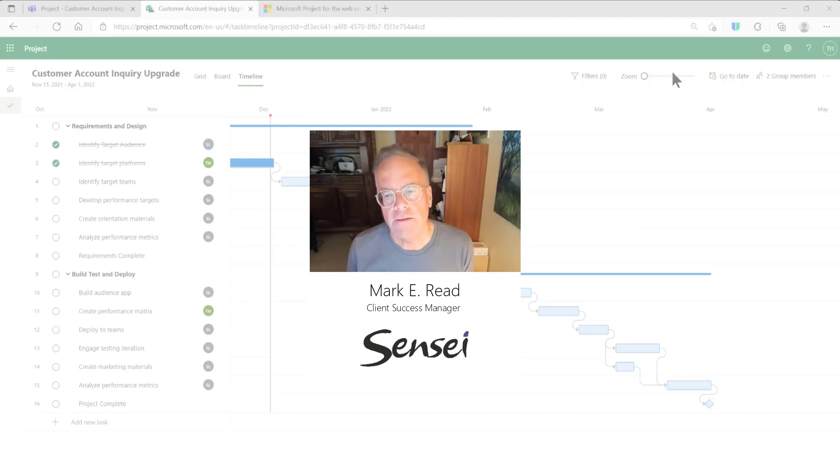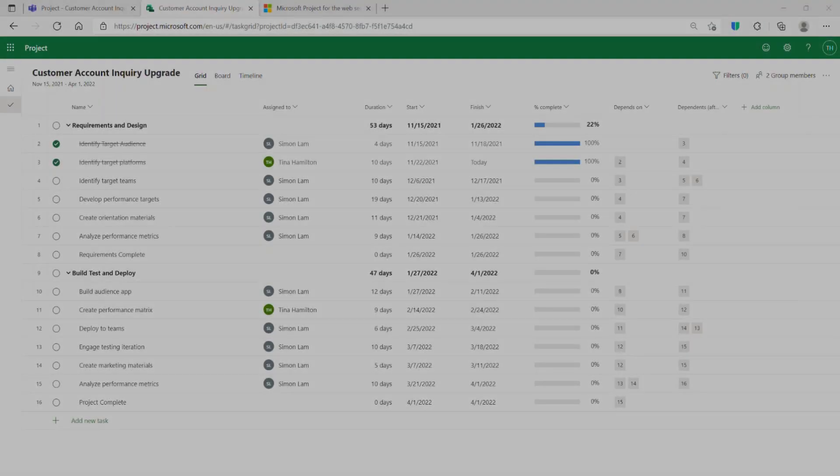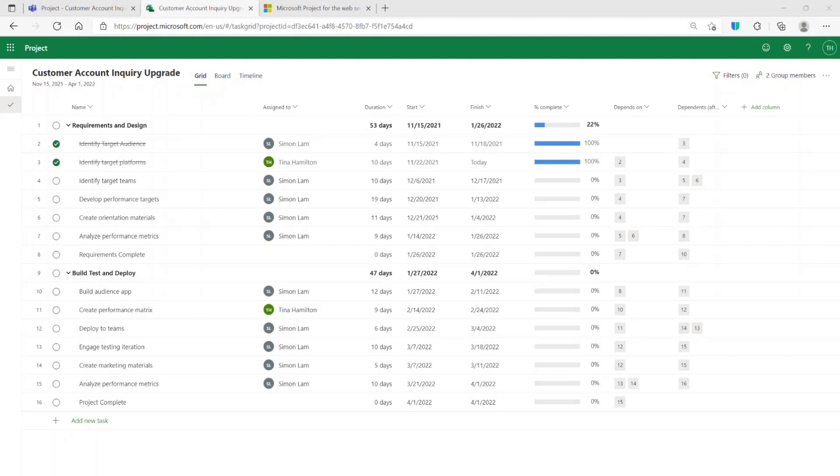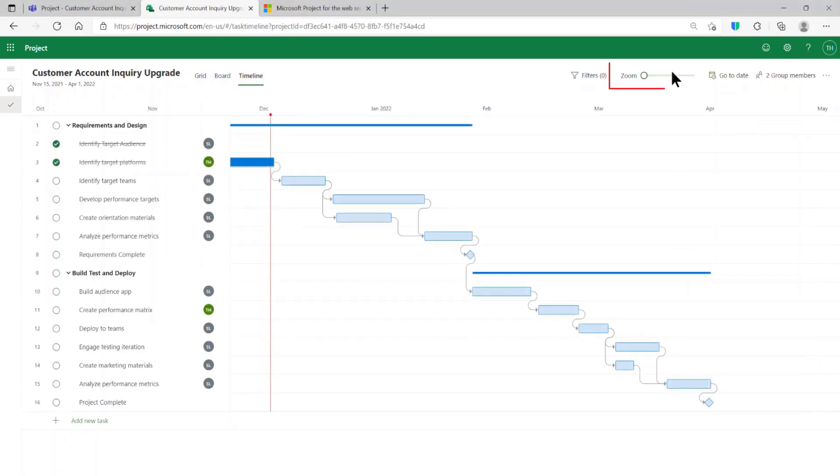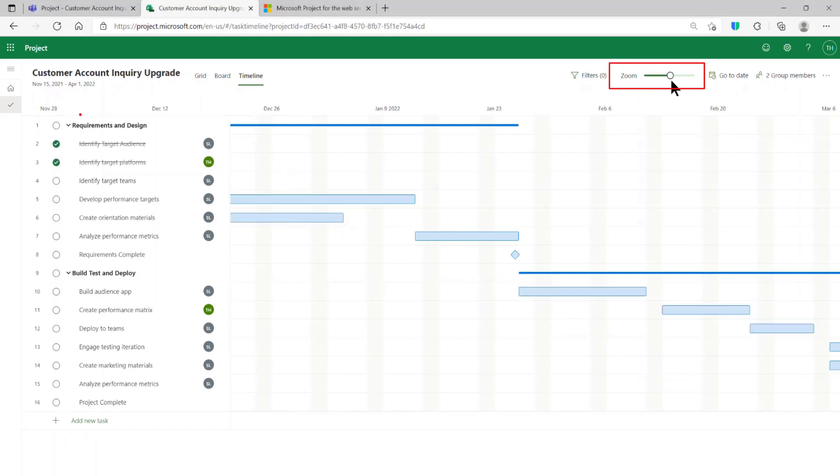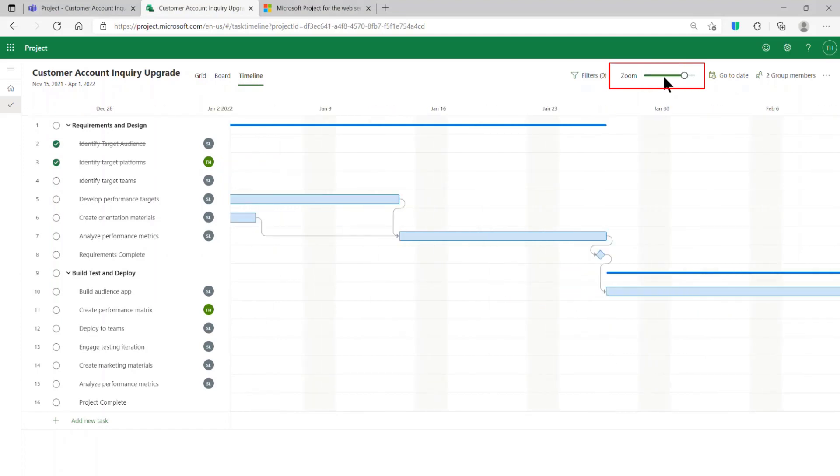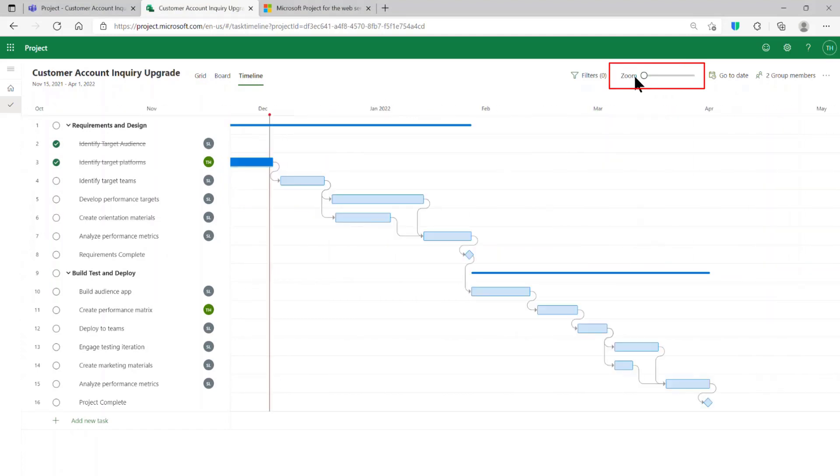Come take a look. To show critical tasks in your Project for the Web project, you will want to open your project and go to the timeline view. You may want to adjust the zoom level to make sure that you're focusing in on the tasks that you want to focus on.